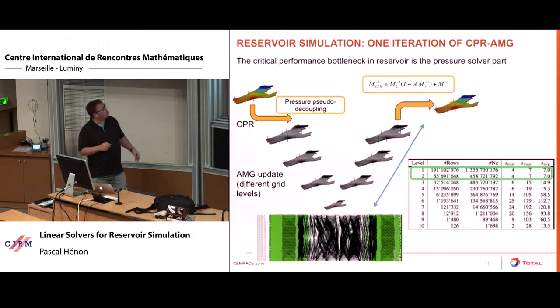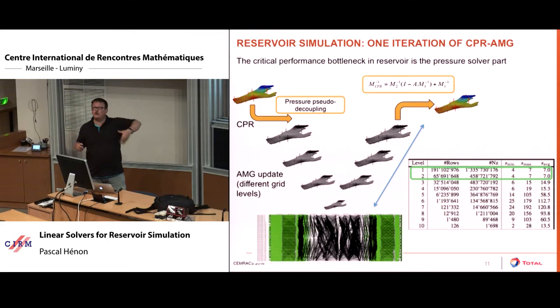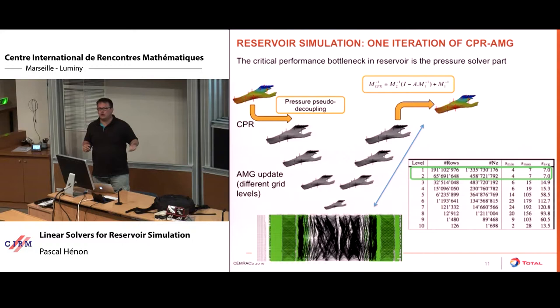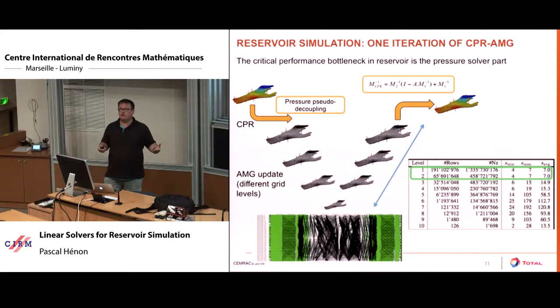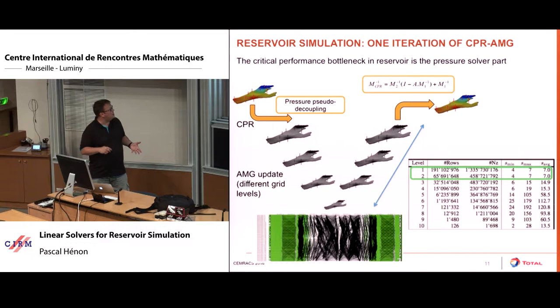The problem is that the algorithms to construct this restrictor are quite complex. For each new system, the restrictor depends on the coefficients of the matrix. If you recall the Newton loop, at each Newton iteration we potentially need to recompute this hierarchy, and you need communication to do that — especially for the setup phase where you construct all the grids. Here you can see what happens if you use too many cores: at the coarsest level, you end up doing only communication, so you lose the scalability.